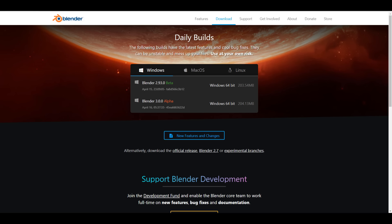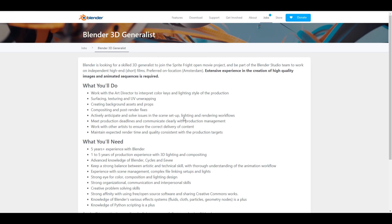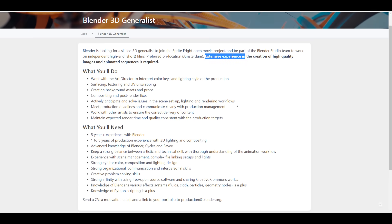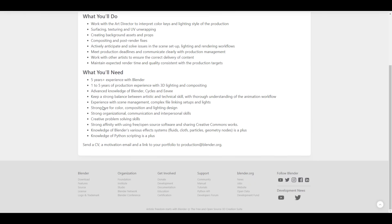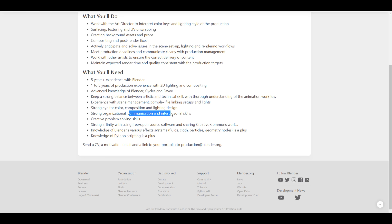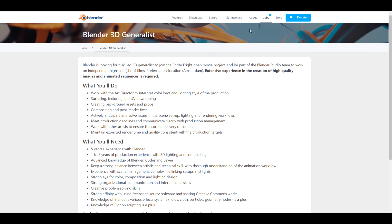The folks at Blender Foundation are also looking for a 3D generalist. They've been a bit more specific — they need someone with extensive experience in creation of high-quality images. You need to dust your portfolio a little bit before applying. They're looking for persons with at least five years of working experience with Blender, and probably one to five years of production experience with things like 3D lighting and compositing. You also need a good idea of how the effects system works, plus interpersonal communication skills and production-chain organizational ability.